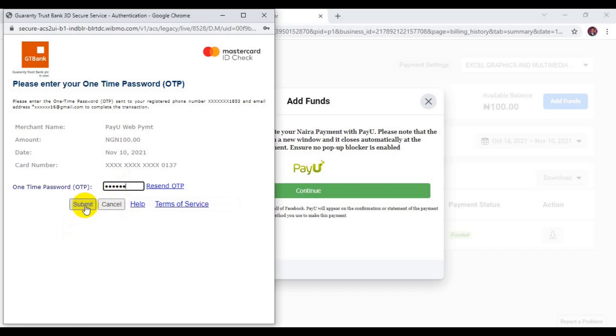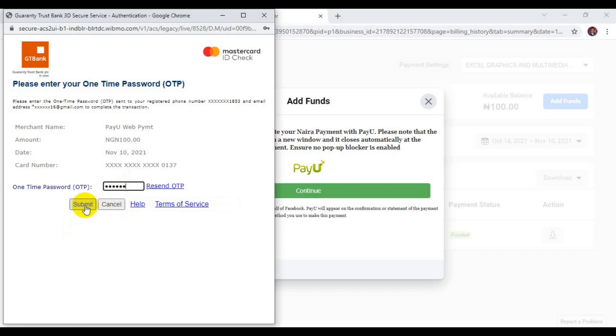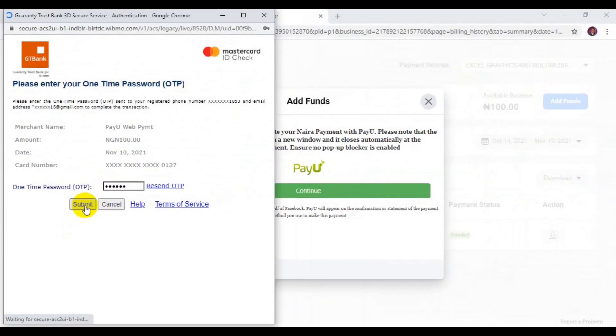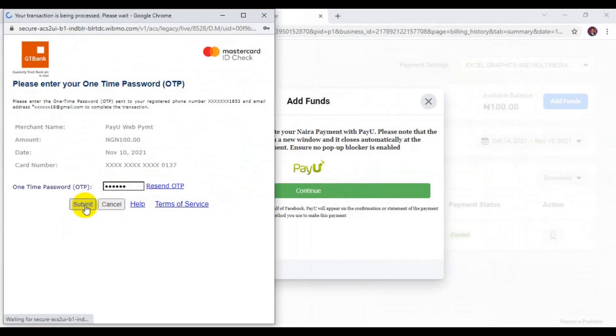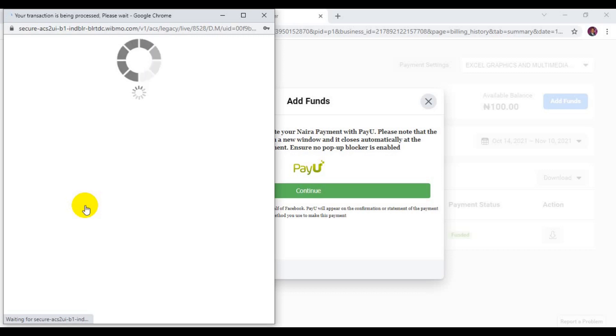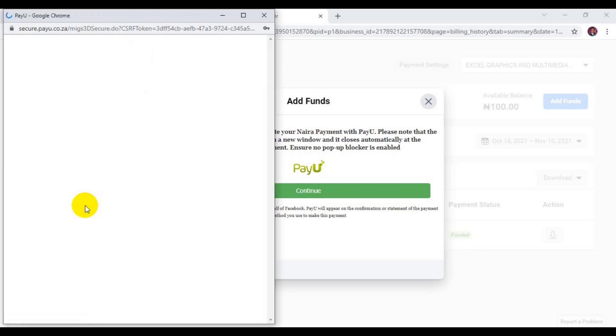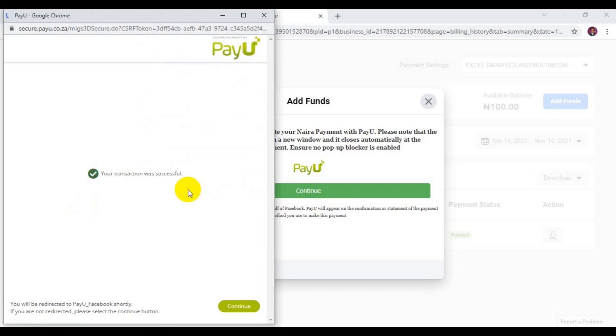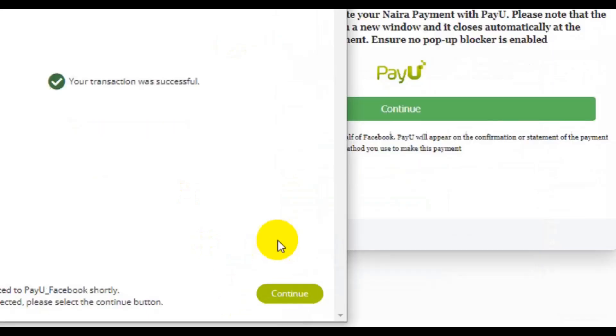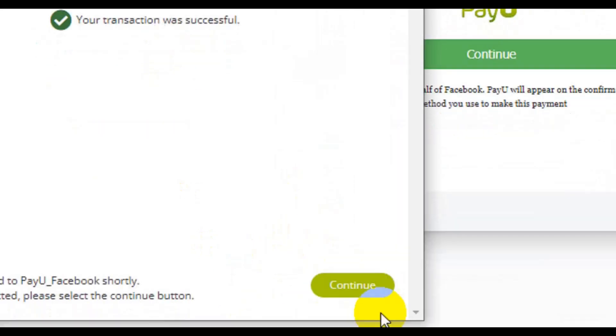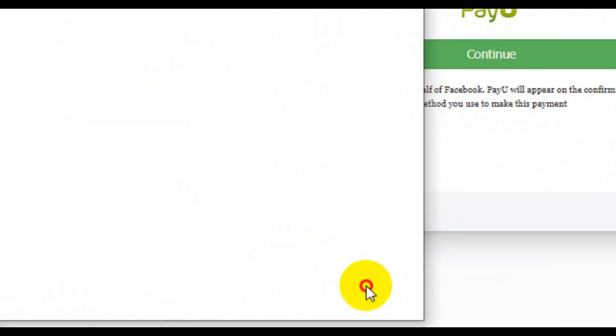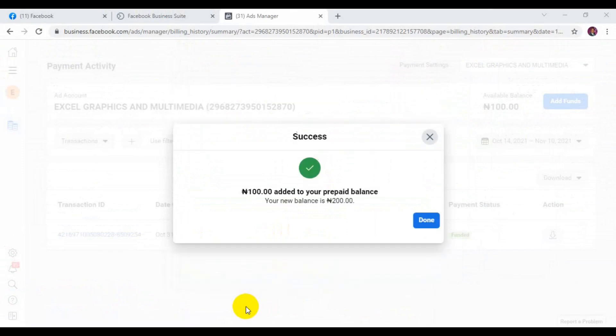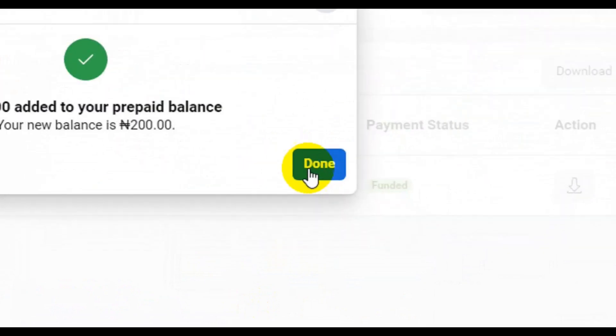Now, prior to your OTP, you need to come here and click on Submit. You can see now the transaction is still tight. Okay, if your transaction was successful, then click on Continue. Come here and click on Done.